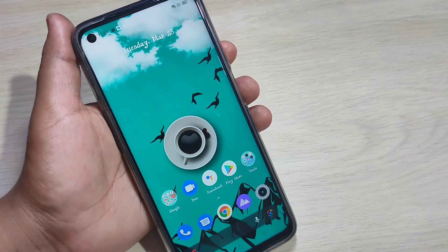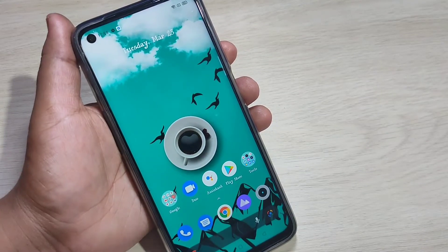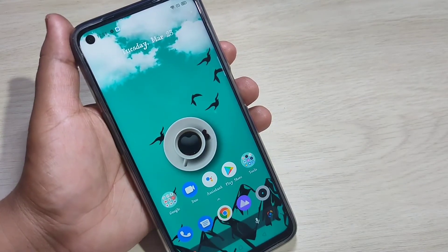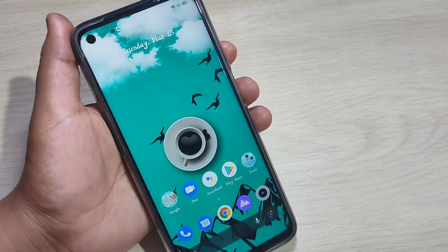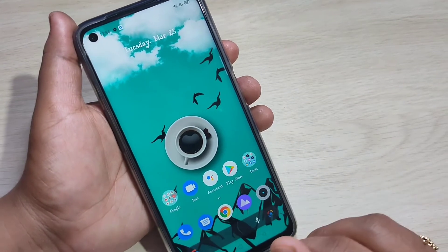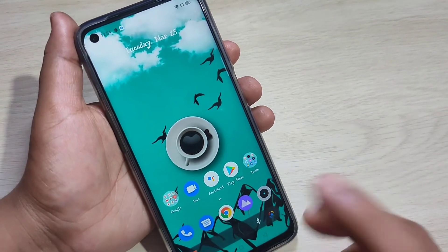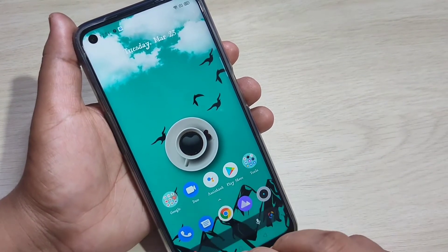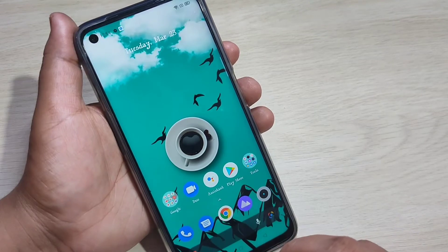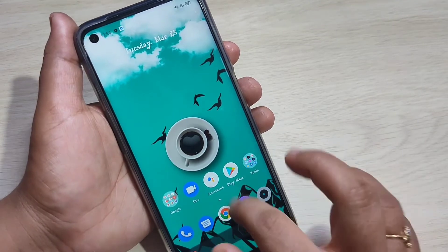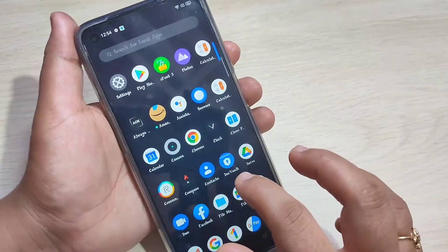In this video I am going to show you how to hide applications on this device. If you are new to this channel, please subscribe and press the bell icon for more tech videos. So friends, let's get started — without any third party application, we can simply hide the applications on this device.